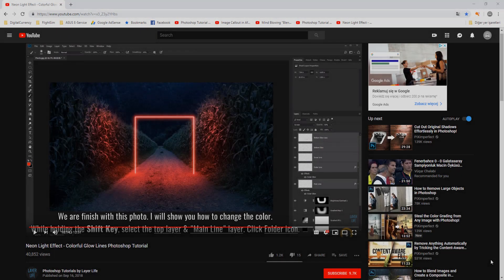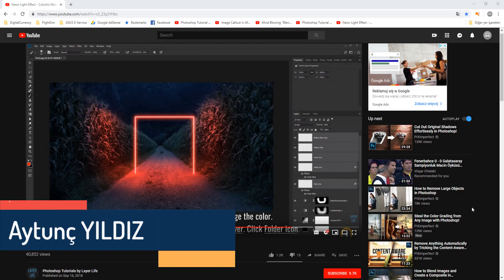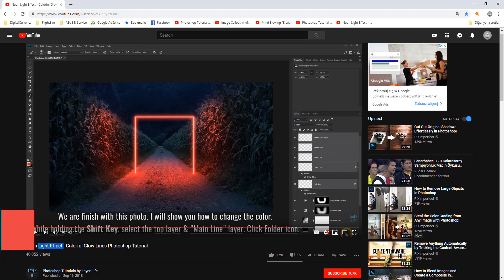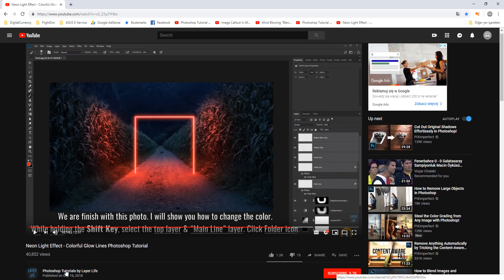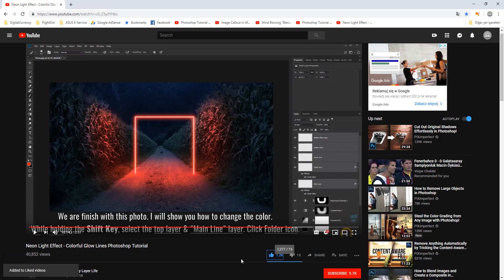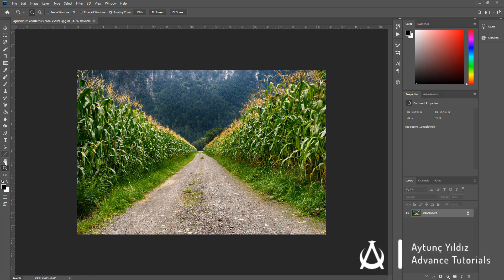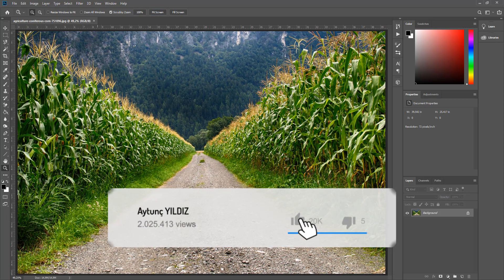Bugünkü videomuzda neon light efekti yapacağız. Bu efekti Photoshop Tutorials by Layerlife'ın videosundan referans aldım; linki videonun altına atacağım, oradan temin edebilirsiniz. Bende de aynı resim var ve üzerinde çalışmaya başlayacağız. Öncelikle büyüteç ile fit screen diyelim.